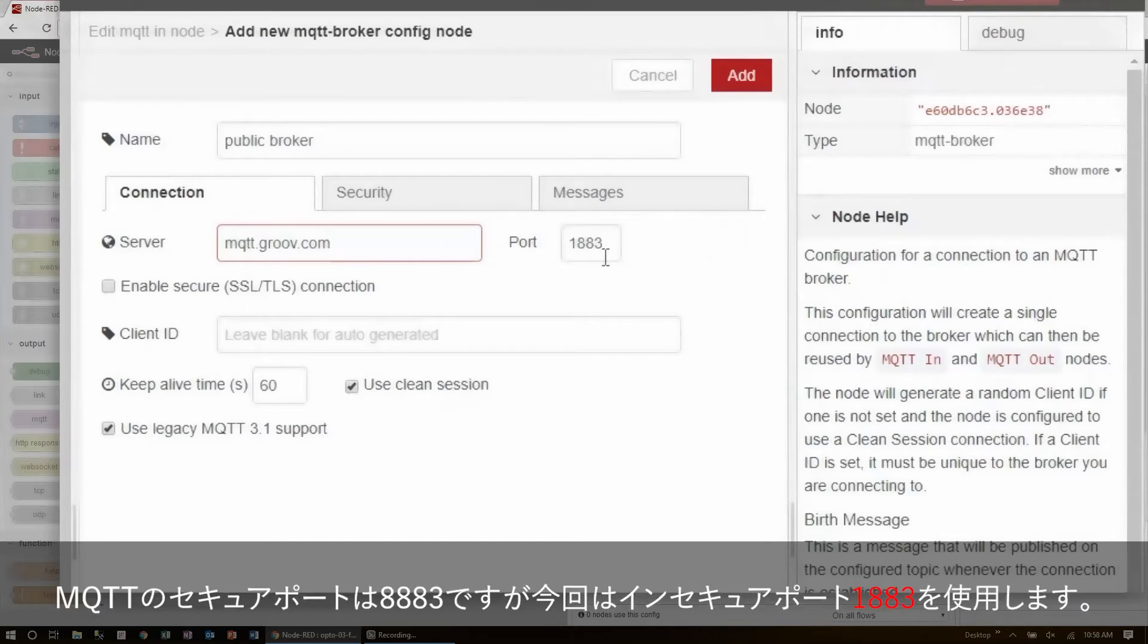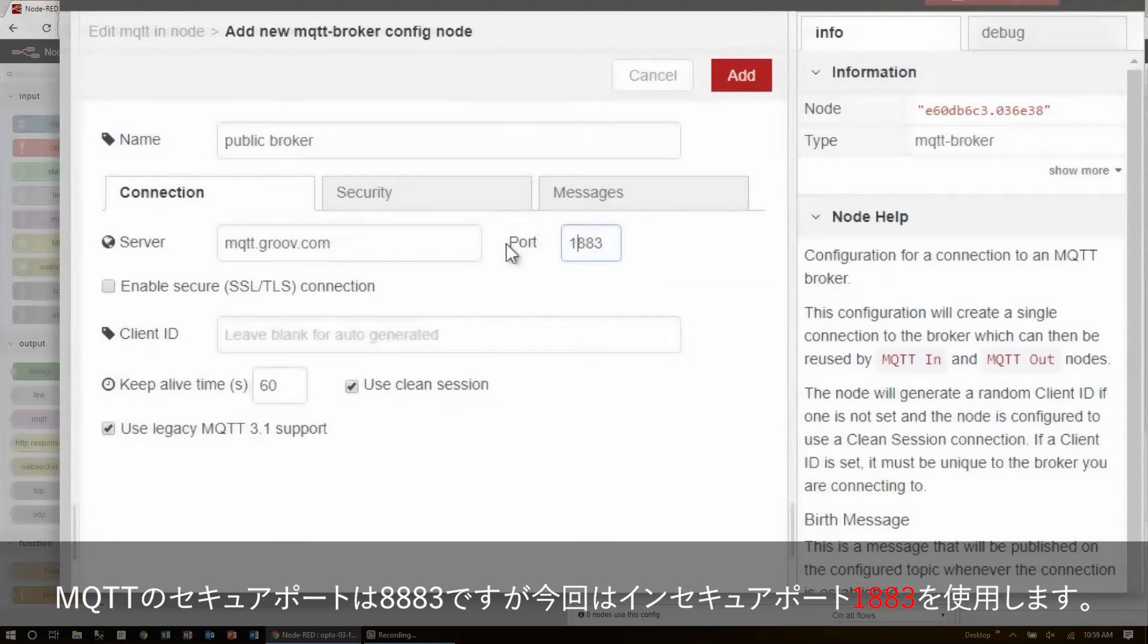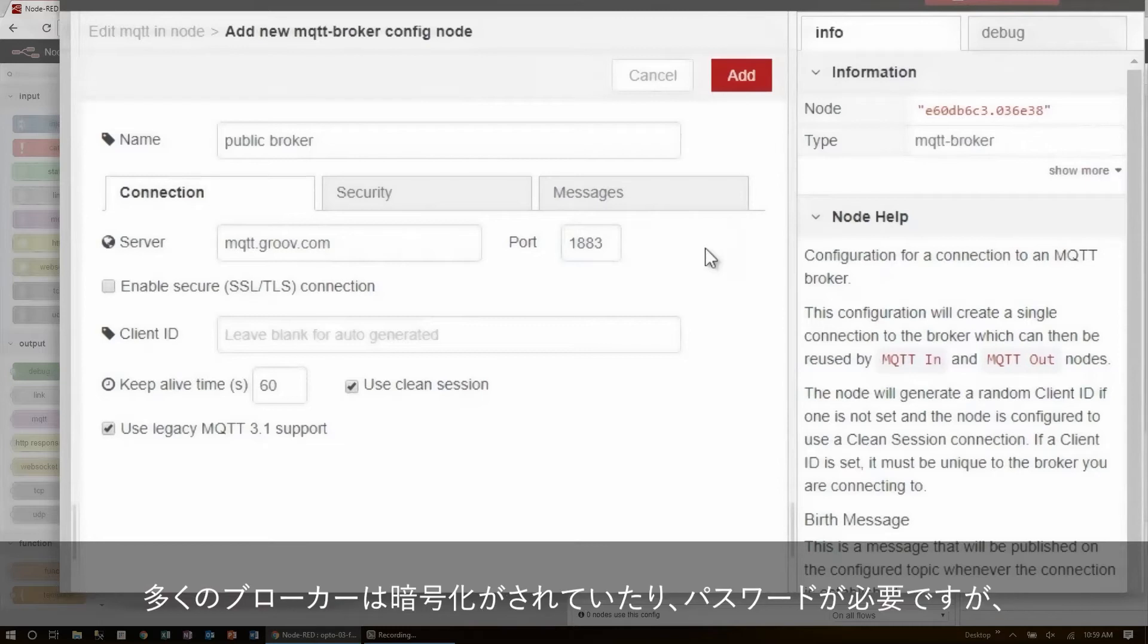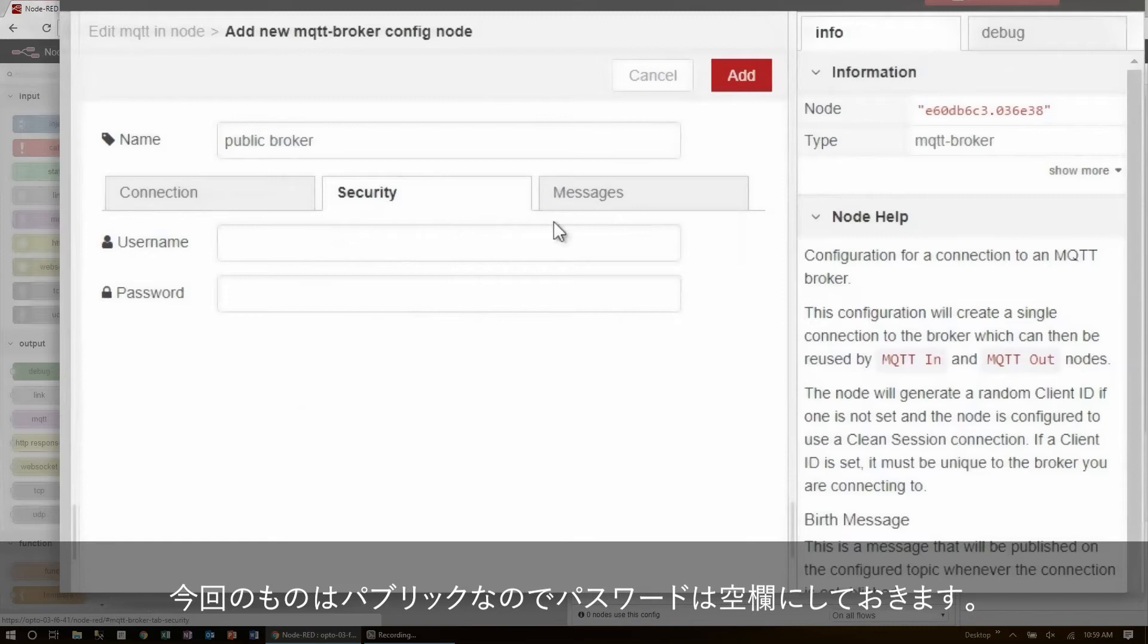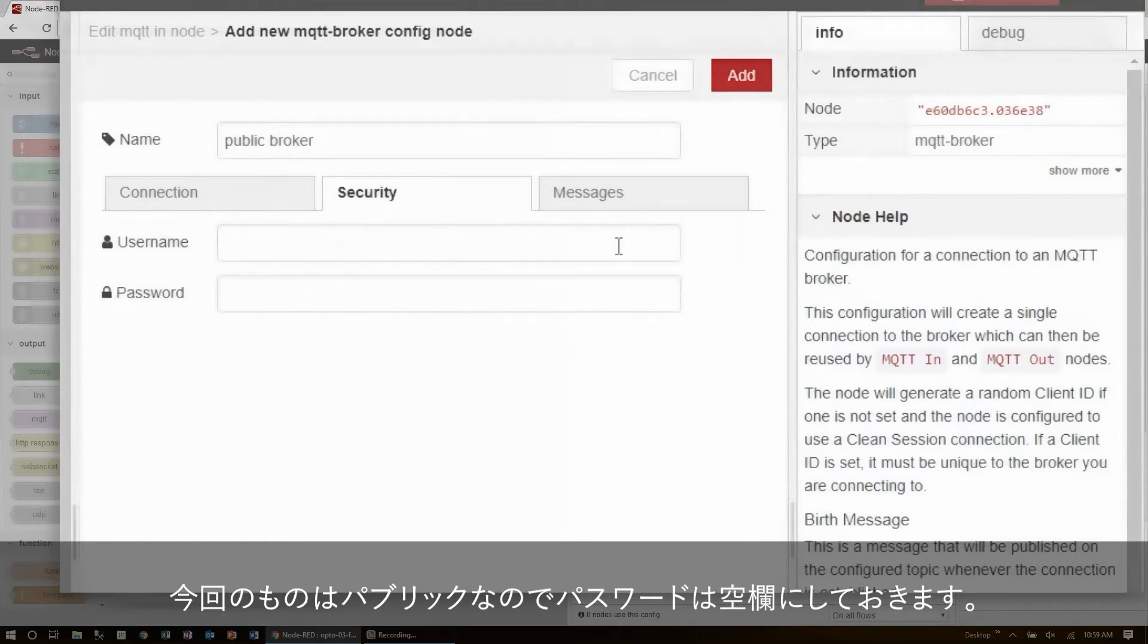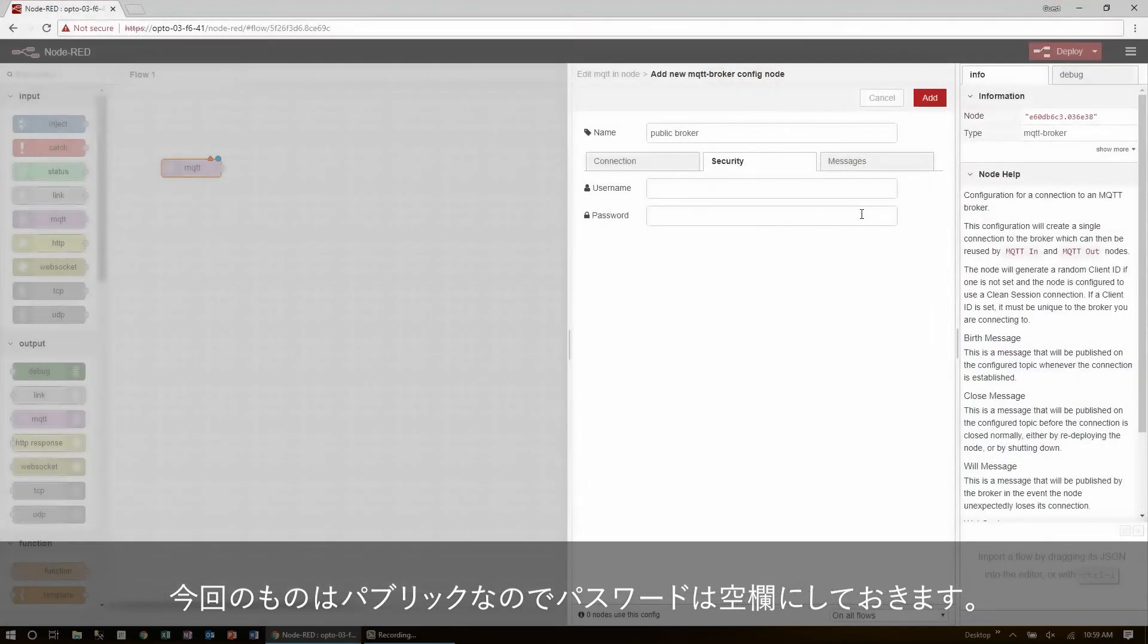The default secure port for MQTT is 8883, but I'll just be using the insecure broker port 1883. Many brokers are encrypted or password protected, but this one is open to the public, so I'll leave username and password blank.